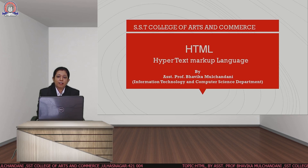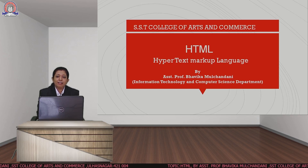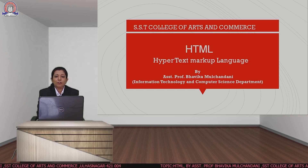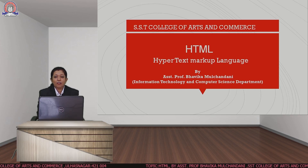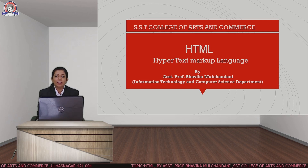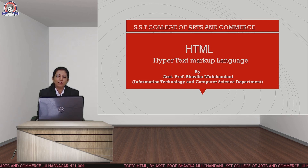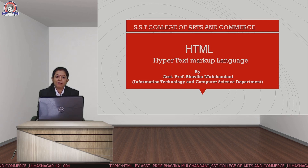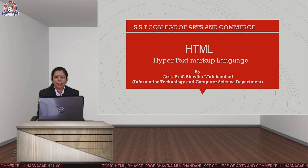Hello everyone, I am Bhavika Mulchandani, Assistant Professor from SST College of Arts and Commerce. Today we are going to discuss about the first topic of web programming, that is HTML.